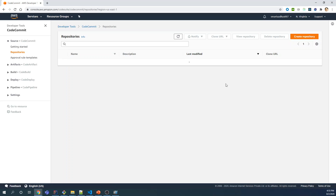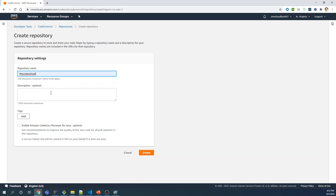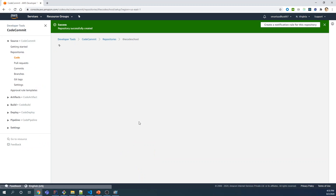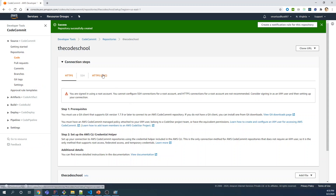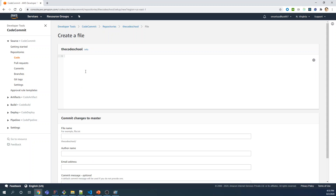Click on CodeCommit to land on the CodeCommit dashboard. Once you are there, click on Create Repository and give it a name — I'm going to use 'code-school' — then click Create. You will see the repository created success message, and at the bottom you will find Create File. We are just going to add a first file into the repository so that we see the branch created, and I'm going to add some random text here.